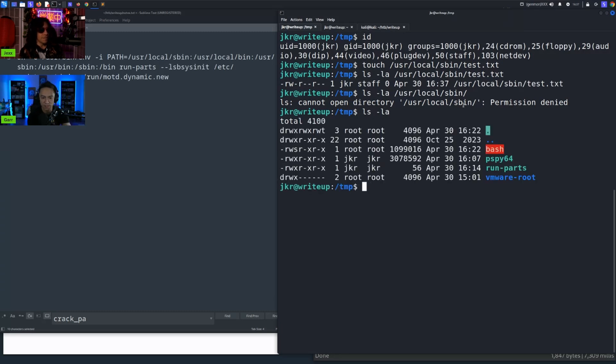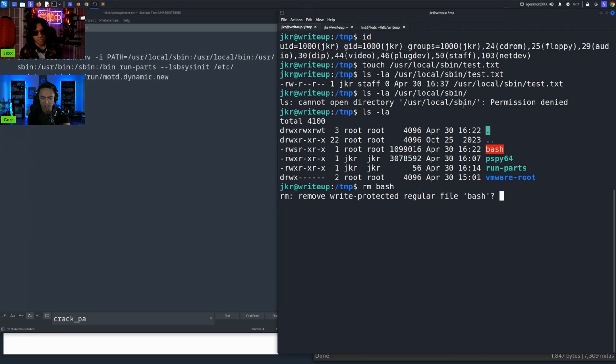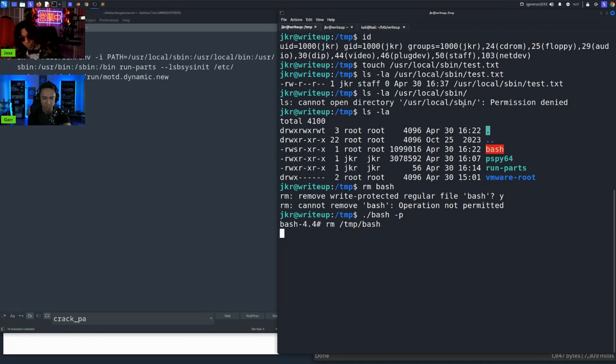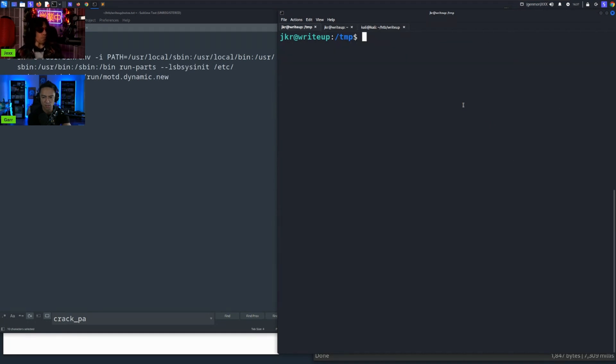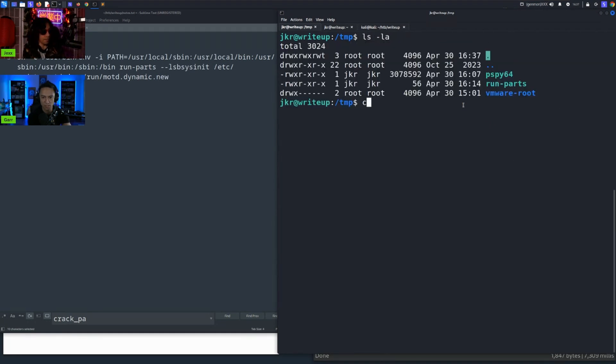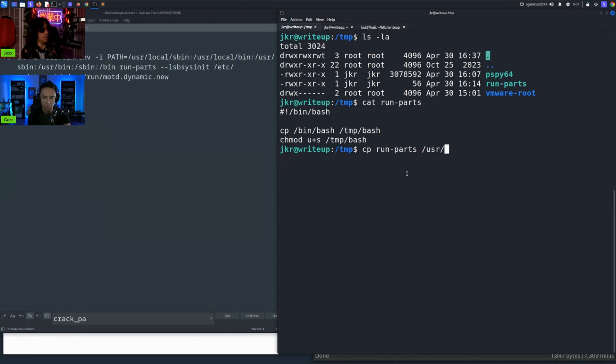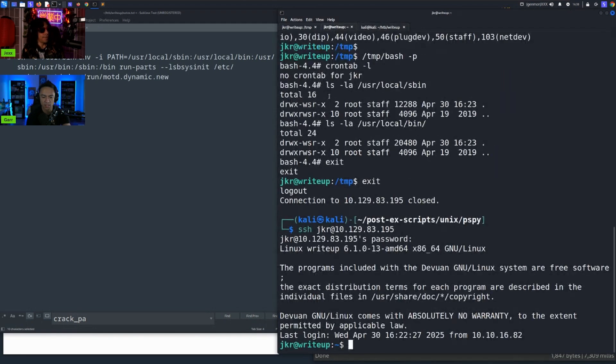So if you look in /tmp, we have the bash. We'll actually remove bash so you can see it. I can't do that because I'm not root. Okay, so we can see we have run-parts. So we cat run-parts. What it does is it copies /bin/bash into /tmp/bash and then sets it with the setuid permission. So what we did was we copied run-parts into /usr/local/sbin and to /usr/local/bin.